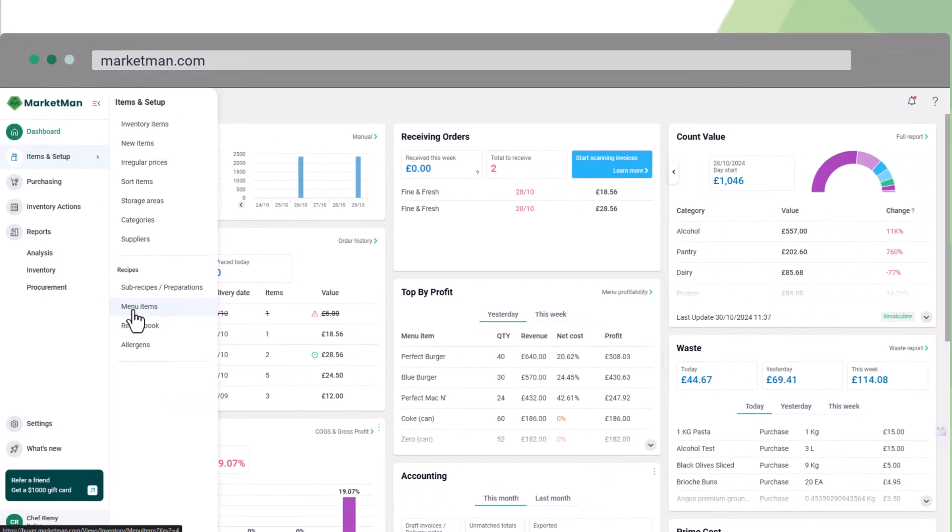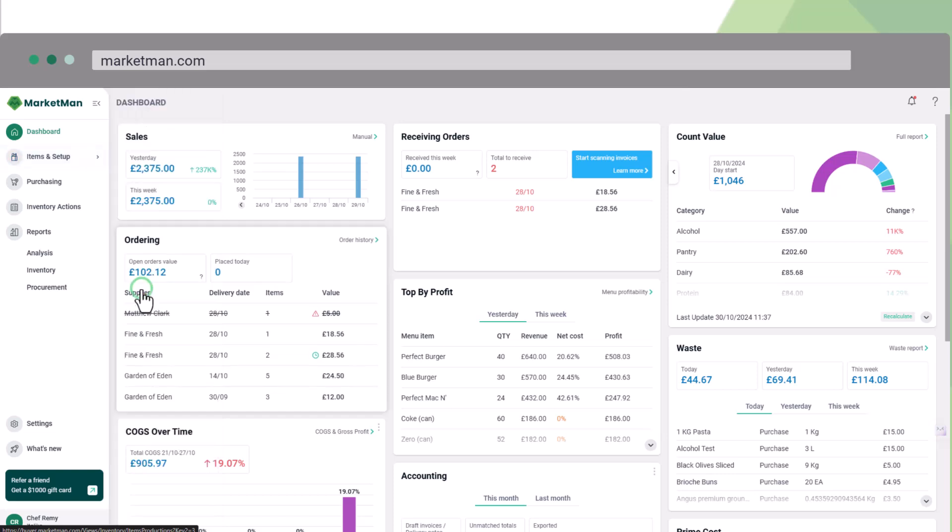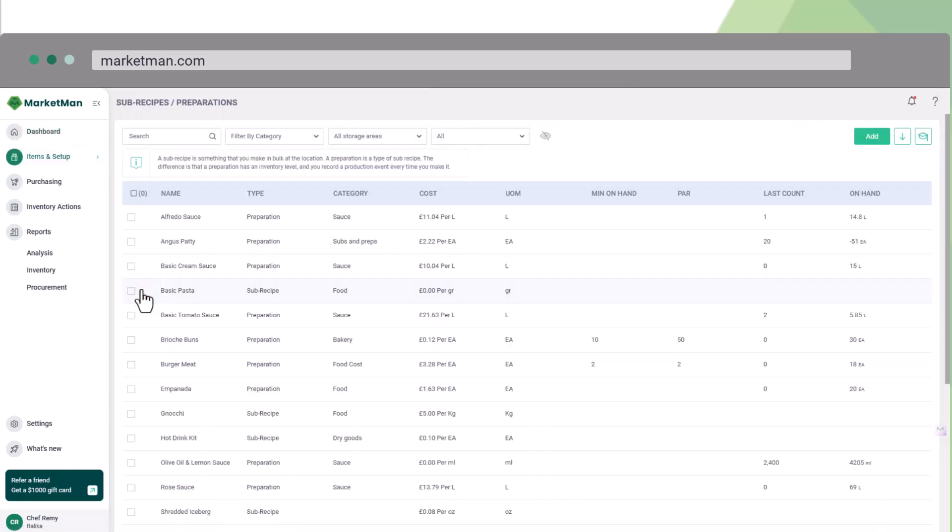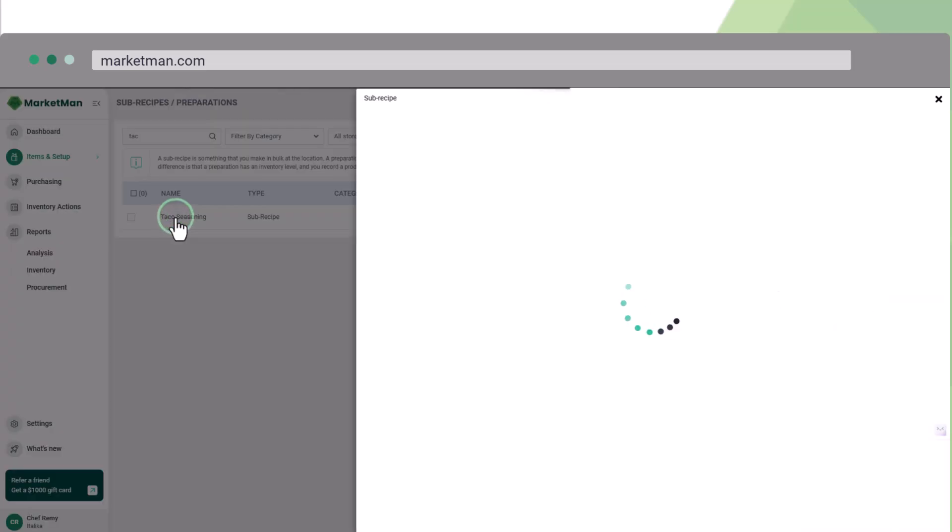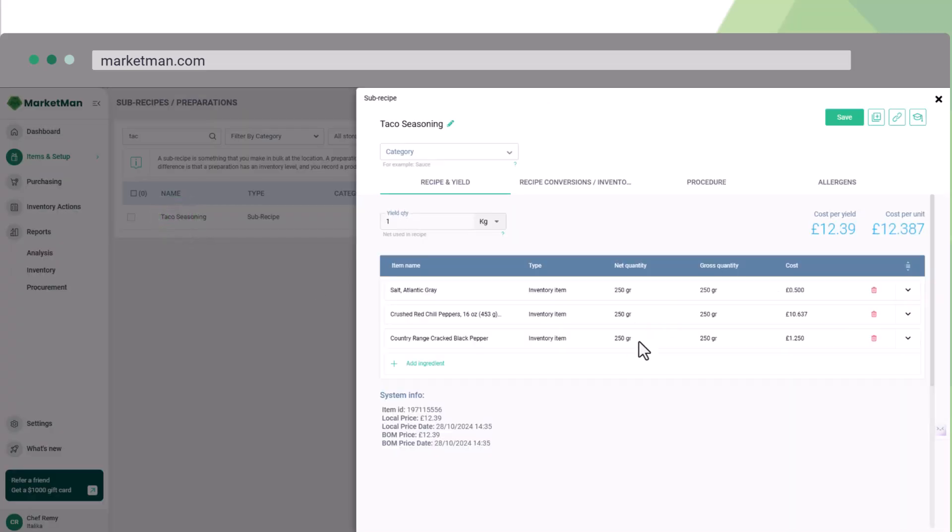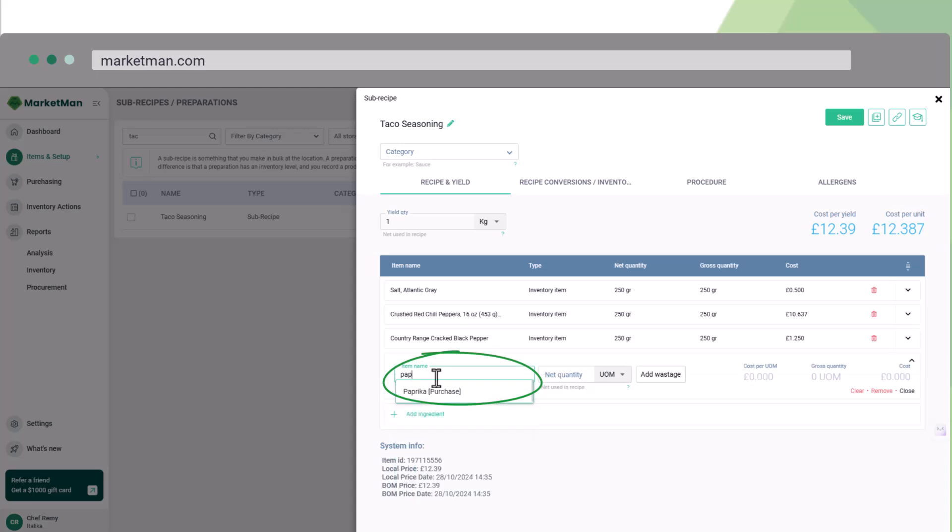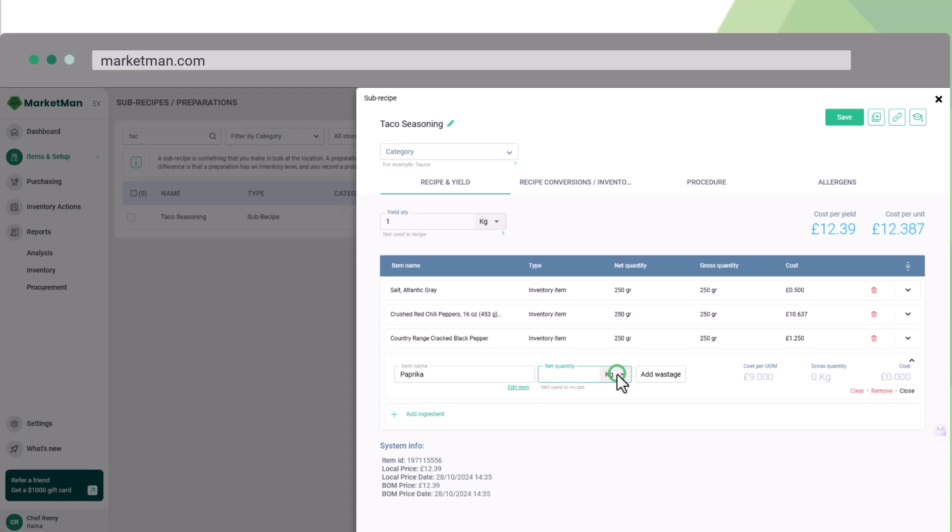Alright, now let's dive into creating recipes. To begin, click on subrecipes or preparations. I'll walk you through an example of building a subrecipe. Let's start by adding each ingredient with its relevant unit of measure and quantity. Just make sure you select either purchased items, subrecipe, or preparations.